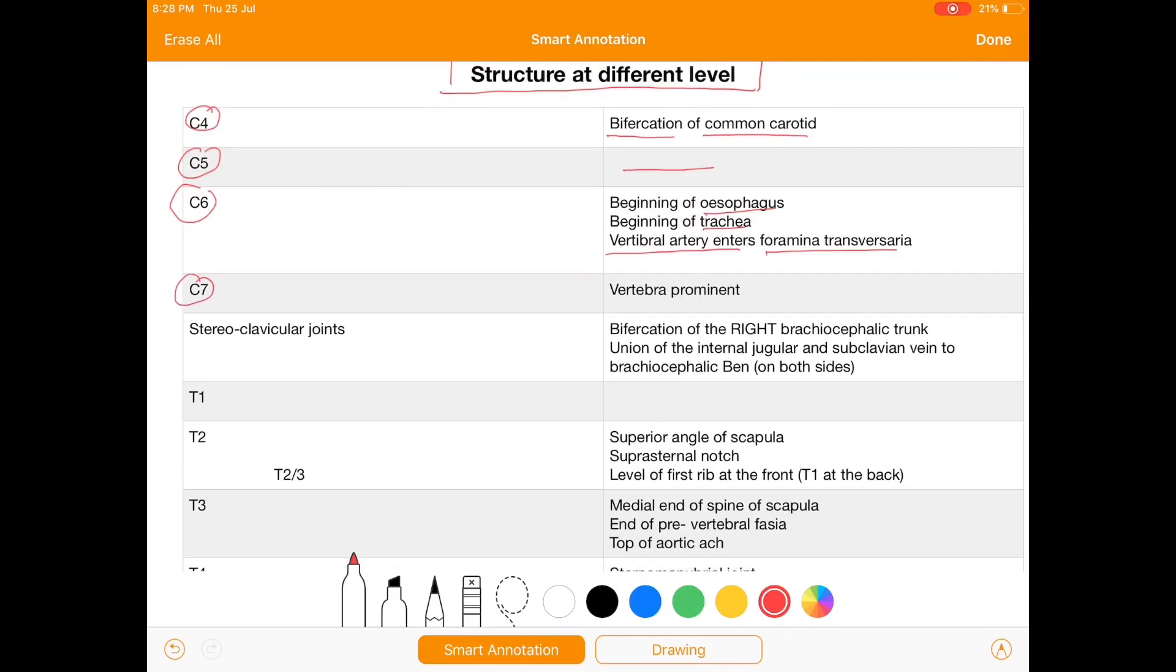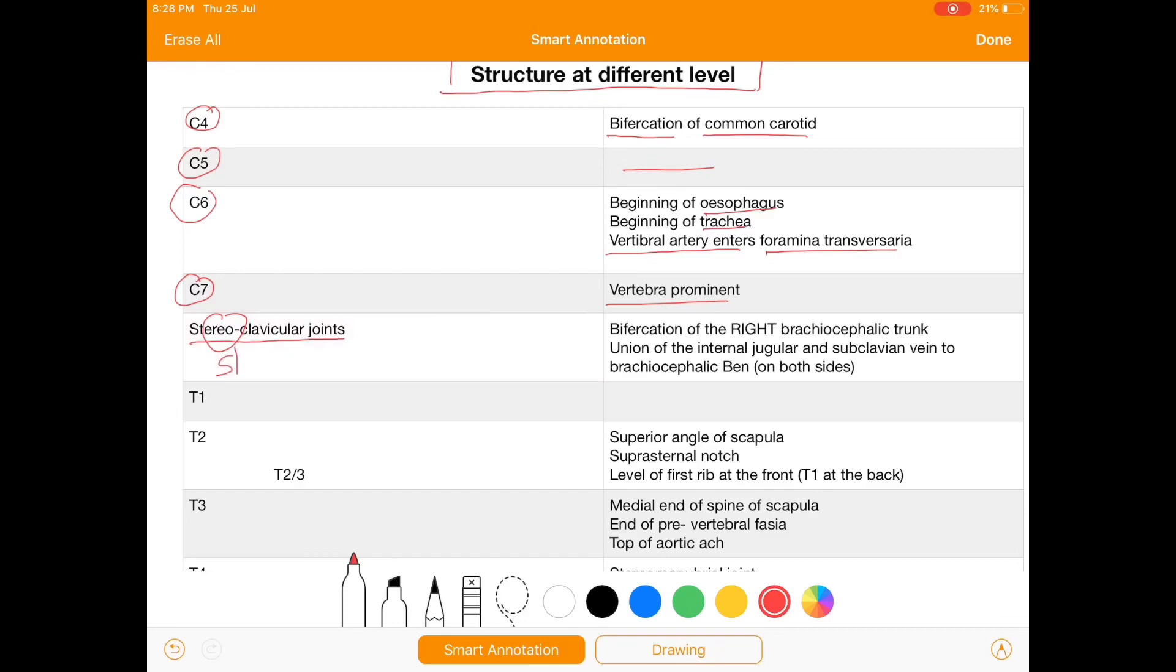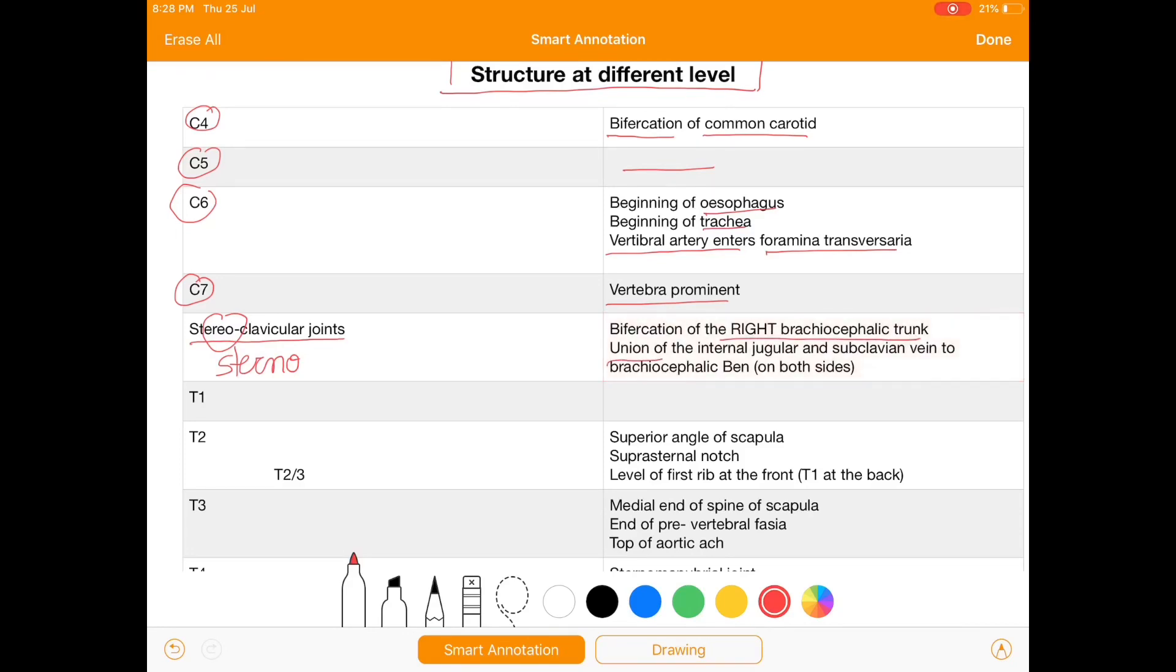At C7 we have vertebra prominent. At sternoclavicular joint, there is bifurcation of right brachiocephalic trunk, union of internal jugular and subclavian vein to brachiocephalic vein on both sides.